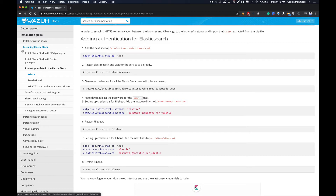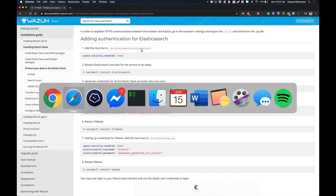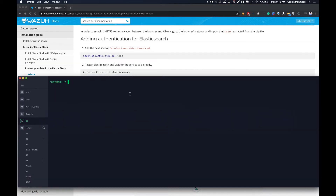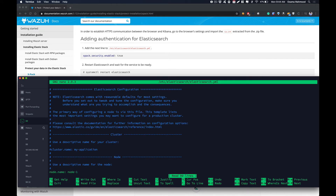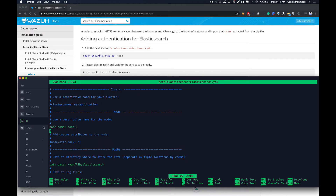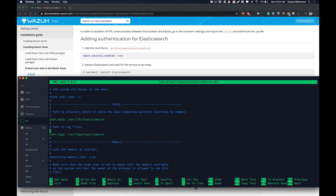First of all, we need to edit a few things in the Elasticsearch config. Open your server and run: nano /etc/elasticsearch/elasticsearch.yml and hit enter. Scroll down and where you see xpack.security.enabled equals true, just uncomment that line.